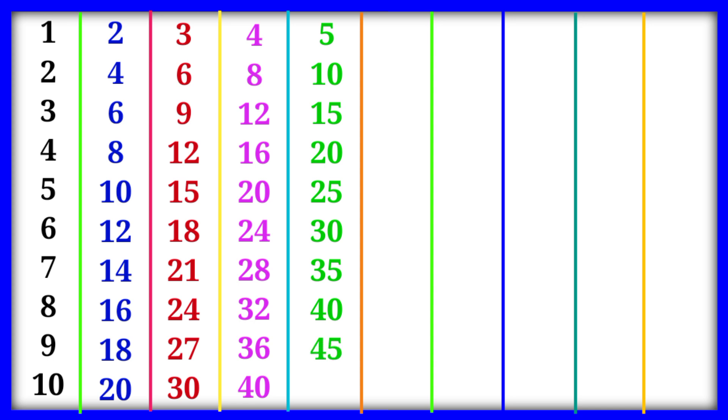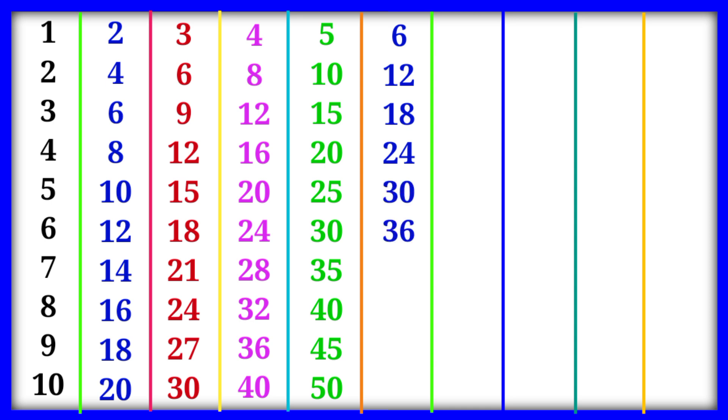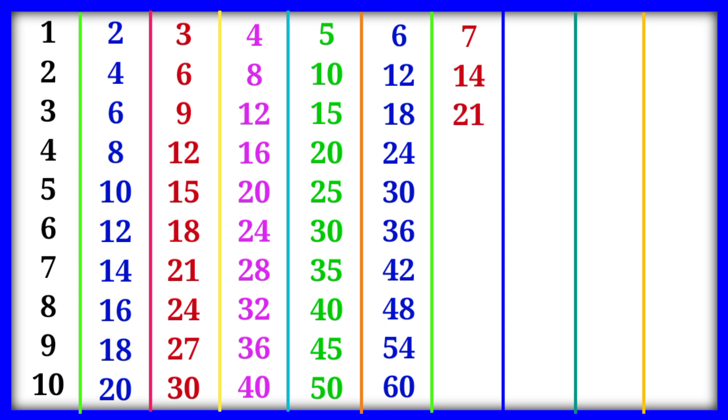6×1=6, 6×2=12, 6×3=18, 6×4=24, 6×5=30, 6×6=36, 6×7=42, 6×8=48, 6×9=54, 6×10=60. 7×1=7, 7×2=14, 7×3=21, 7×4=28, 7×5=35, 7×6=42, 7×7=49.